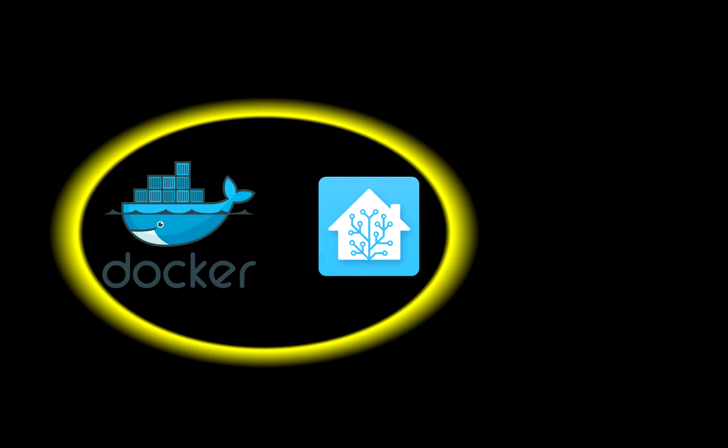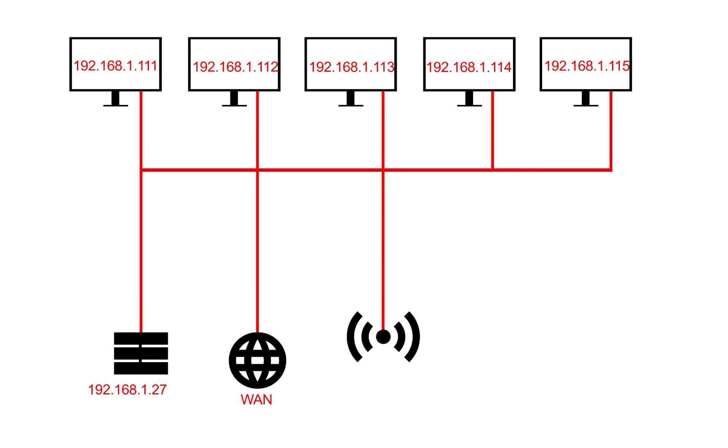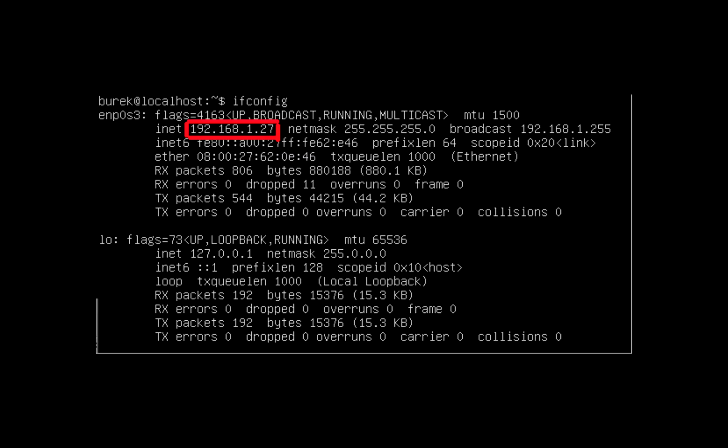To install Hassio in Docker on Ubuntu server, you need to find the IP address of your server. You can do that with this command. This is your IP address.